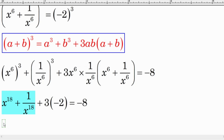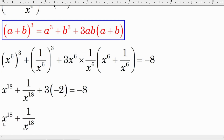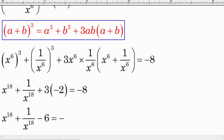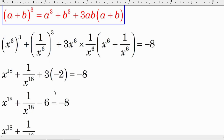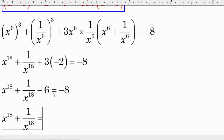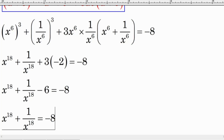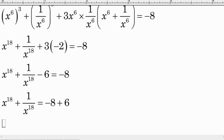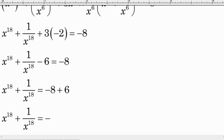We move negative 6 to the right-hand side of the equation: x to the power 18 plus 1 over x to the power 18 equals negative 8 plus 6, which equals negative 2. So the final answer is negative 2.